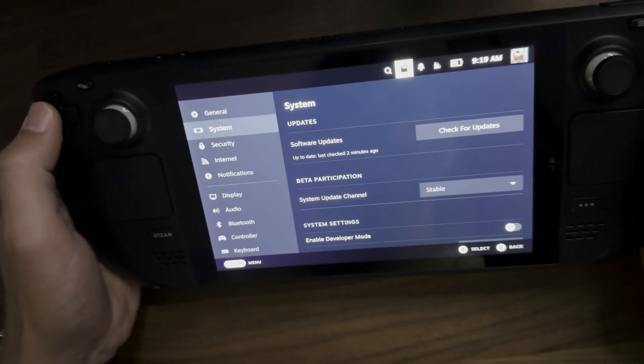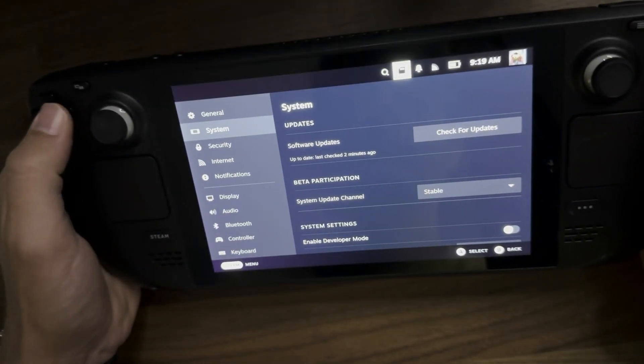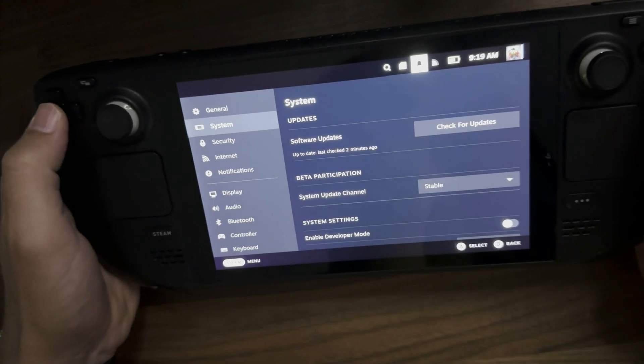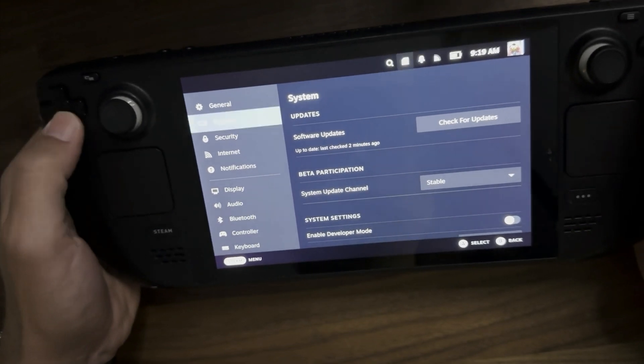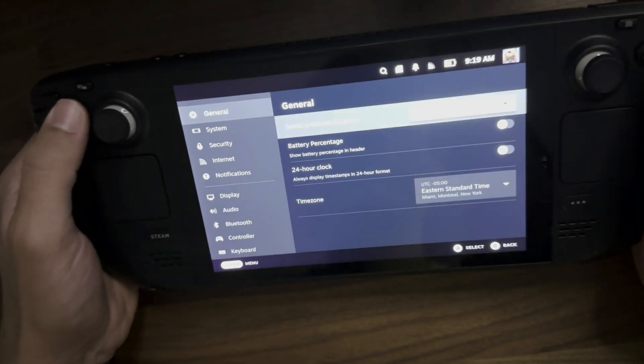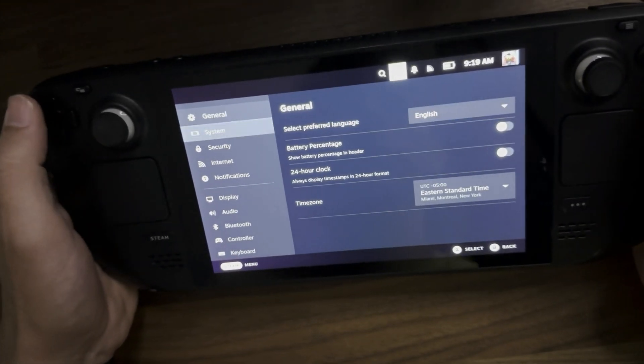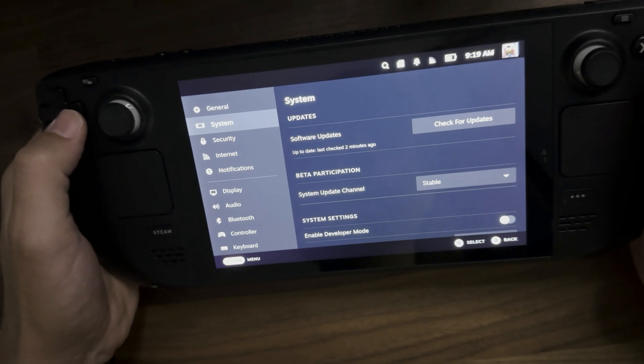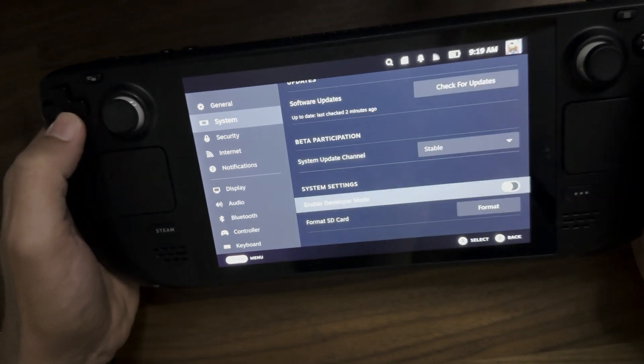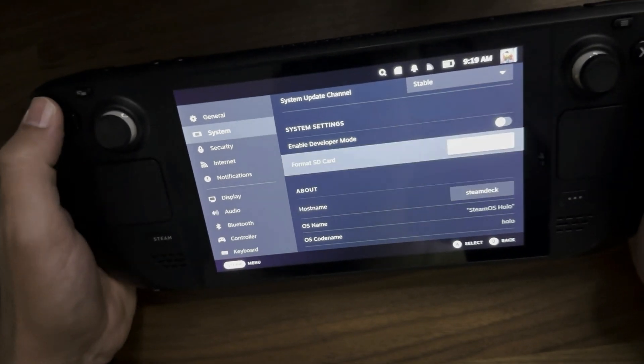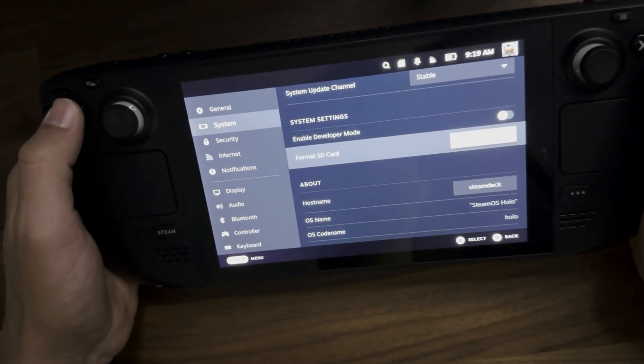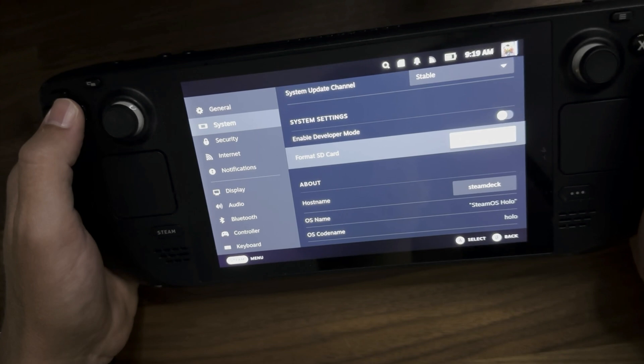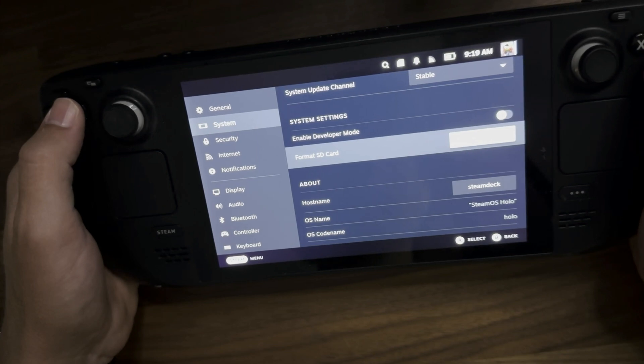You want to just navigate over to it and select it by pressing A. That'll take you to the system settings where you need to just scroll down a couple and you should see an option under system settings that says format SD card.